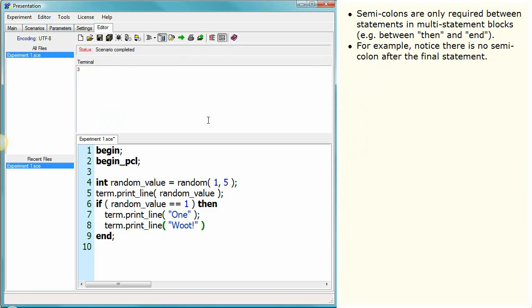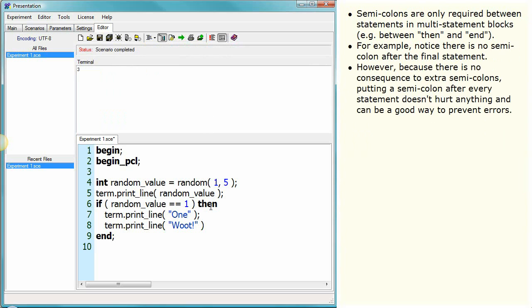For example, notice there is no semicolon after the final statement. However, because there is no consequence to extra semicolons, putting a semicolon after every statement doesn't hurt anything and can be a good way to prevent errors.